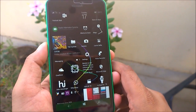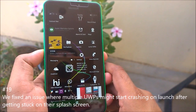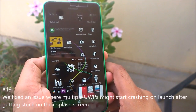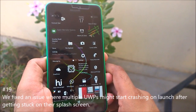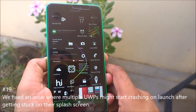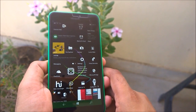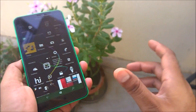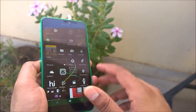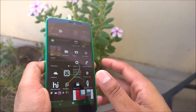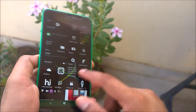The last bug fix: an issue where multiple UWP apps might start crashing and getting stuck on their splash screen when launched together. If you tried to launch several Universal Windows Platform apps at the same time, some of them would crash or freeze at the splash screen — this has now been resolved.